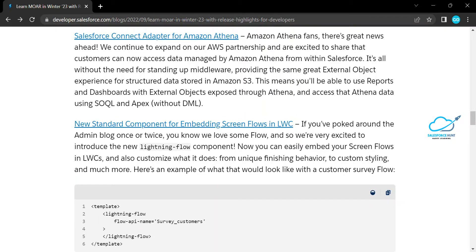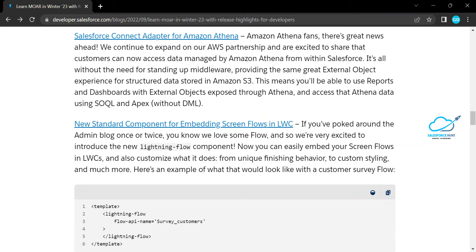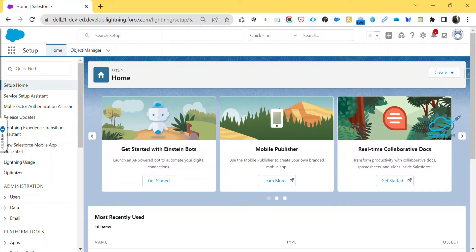Now we have a new standard component for embedded screen flow in LWC. Previously we could integrate LWC into Lightning Flow, but now we can also embed a screen flow directly inside a Lightning Web Component using a new tag. Let me demonstrate this practically by logging into my org and creating a new flow.